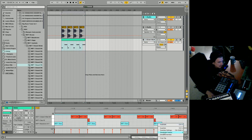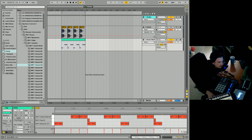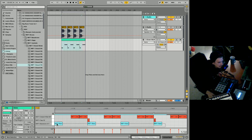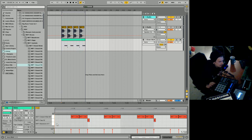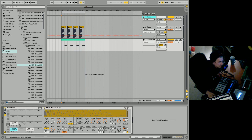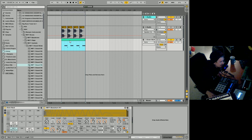I'll delete the kick, so the kick is no longer playing in here. I could have also muted it, but for the sake of ease I'm deleting it. So now we have our hi-hat pattern with a clap.